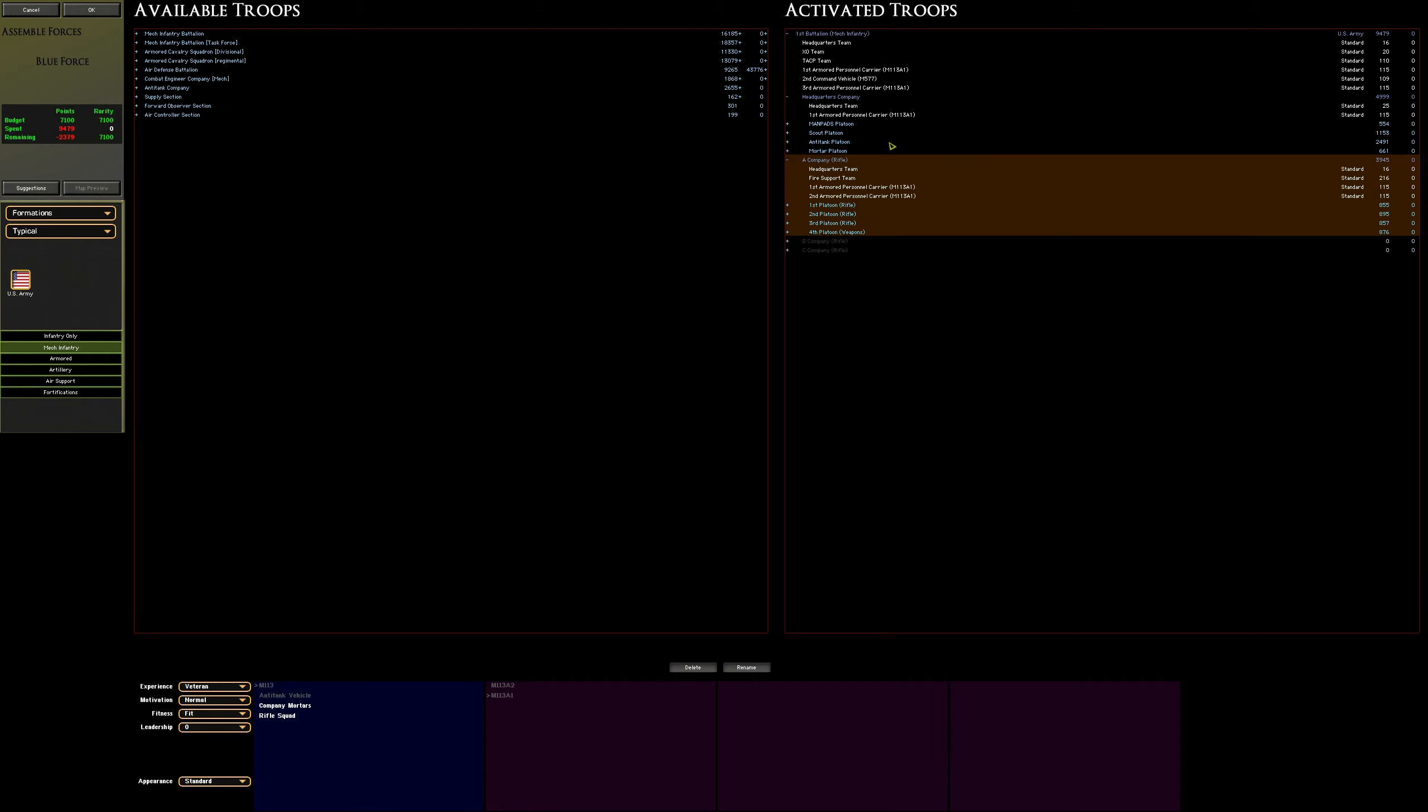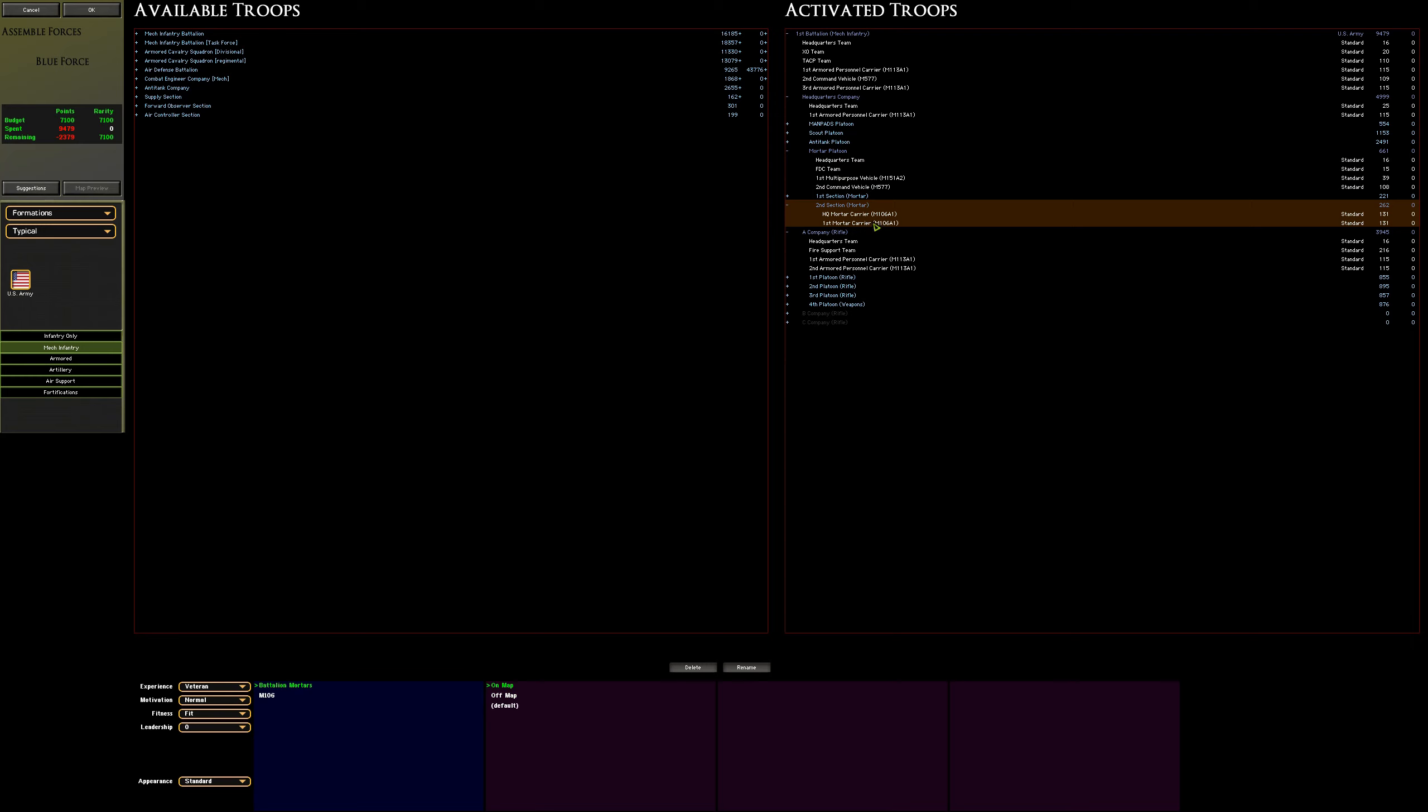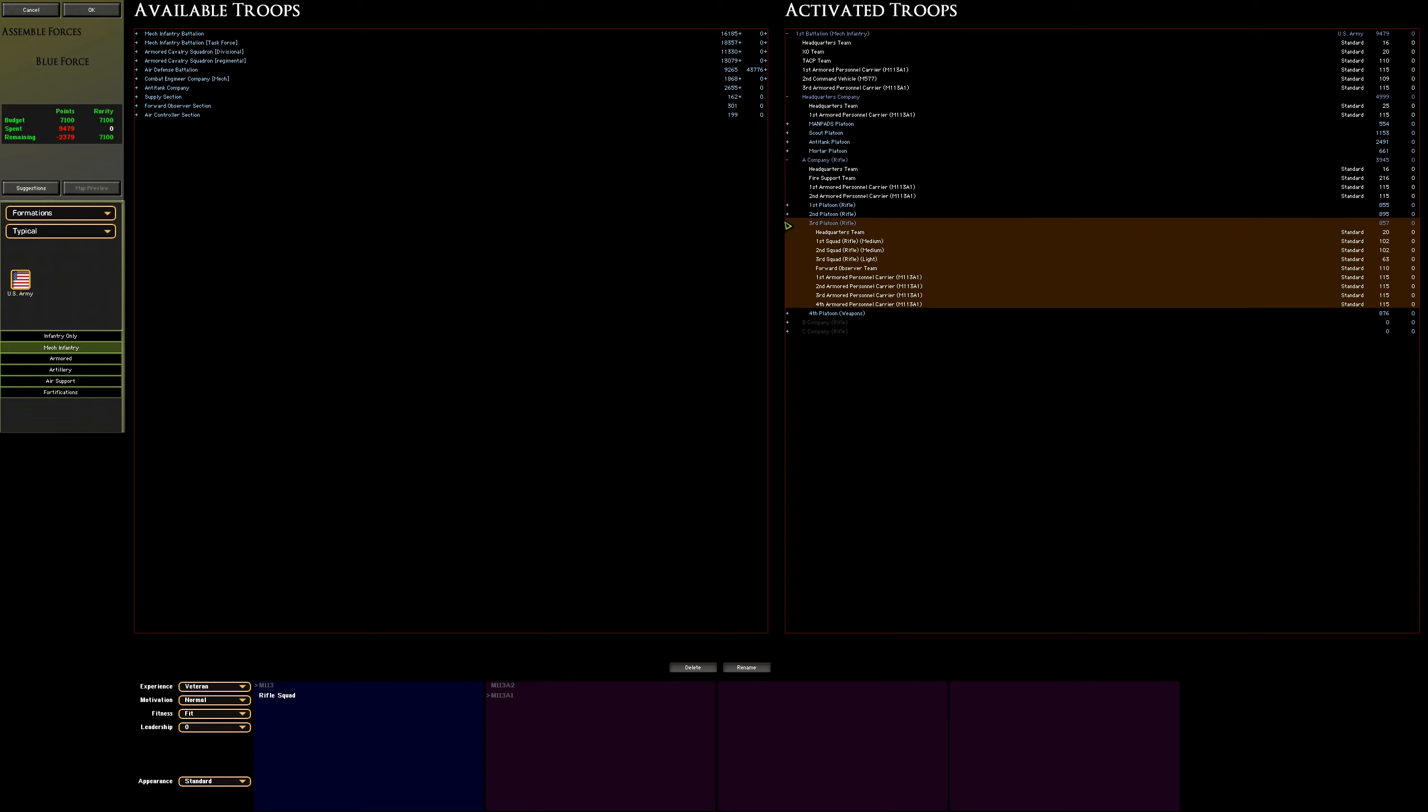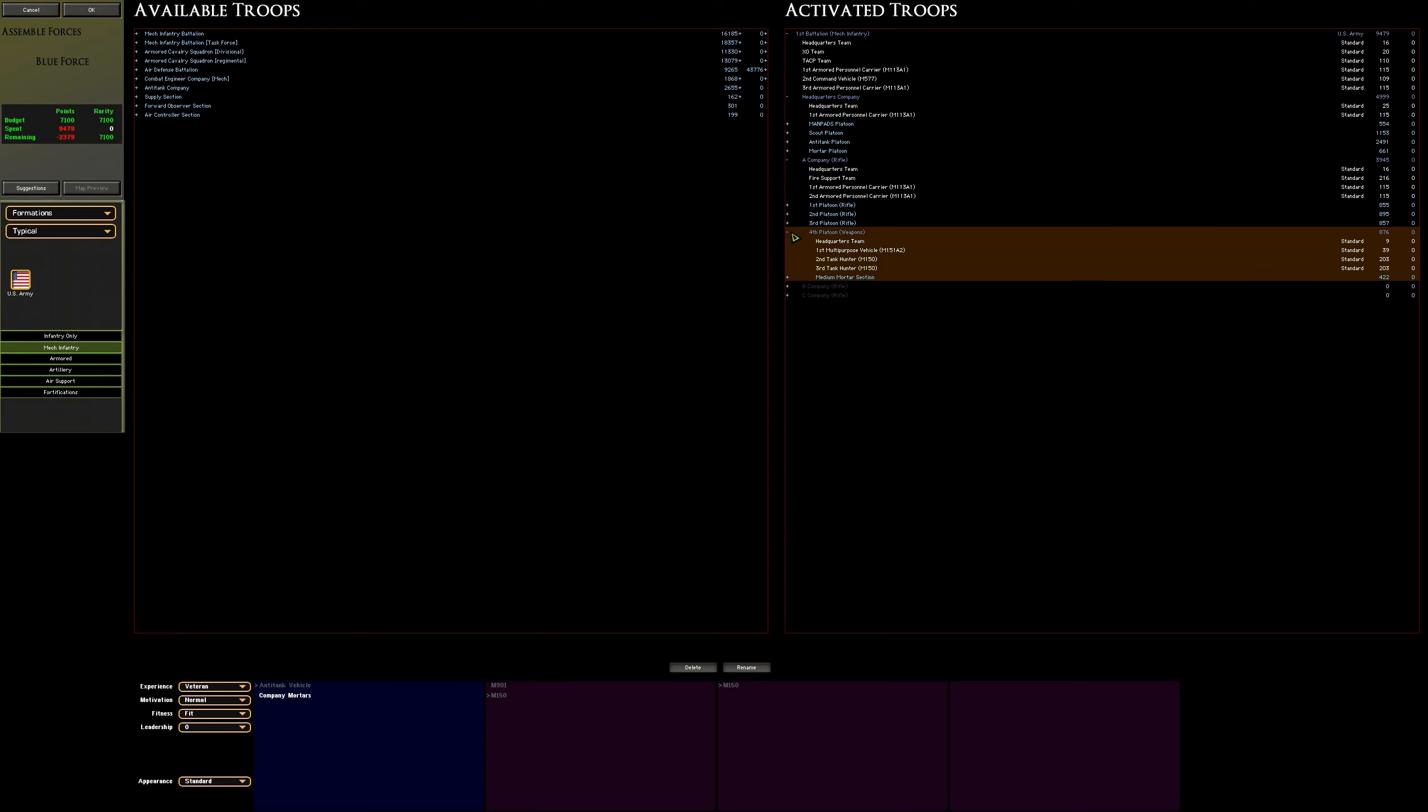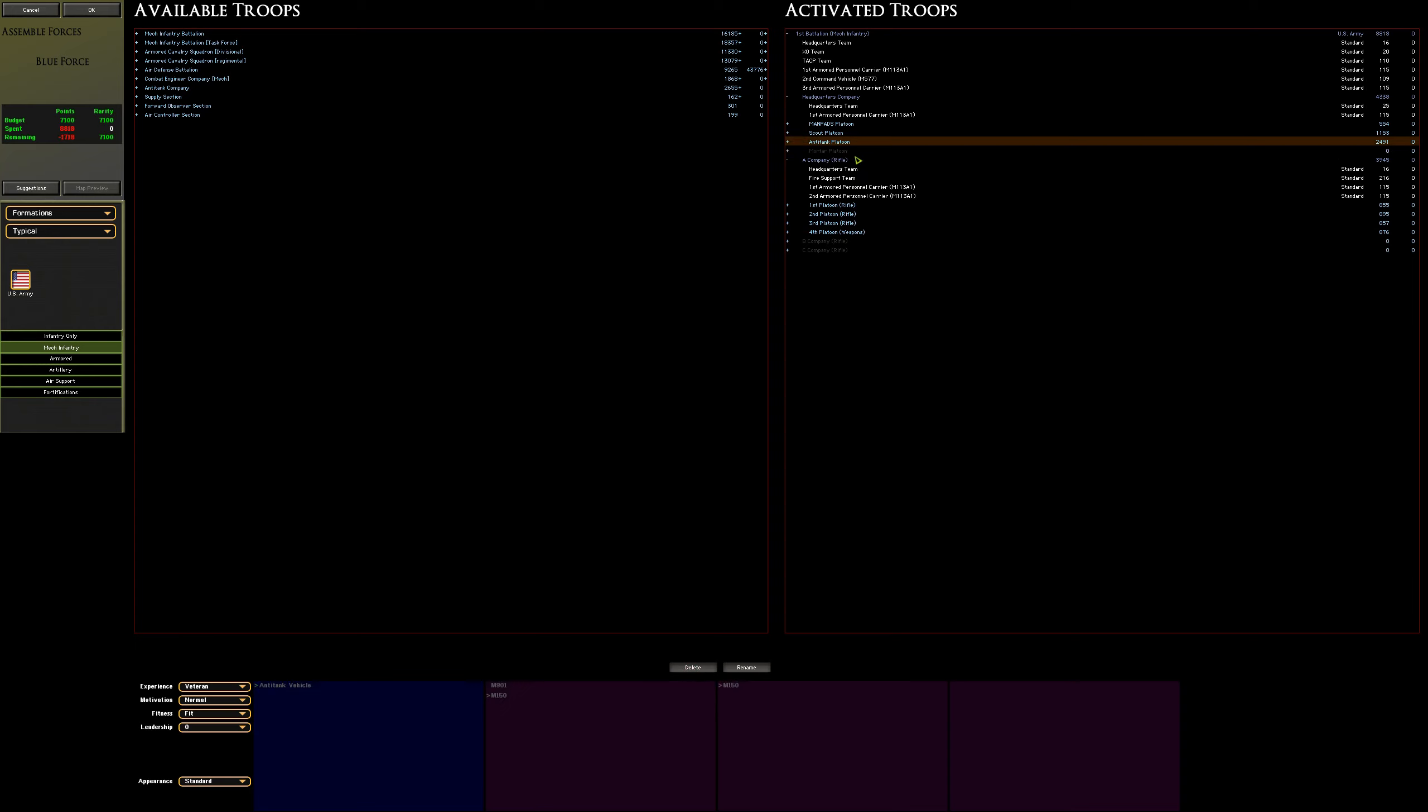Now within the headquarters company, you can see we've got man pads, scouts, anti-tanks and mortars. This is a couple of 107 mil mortar sections, which you can see if you expand it all the way down. But there is also some native mortars within the A companies and within the weapons platoon. These are only 81 millimeter mortars, but they are native to the rifle company. So I said okay, let's just for argument's sake, we'll start by pulling off the mortars. I'm still far too many points over. And then I said, well, actually, let's also remove the anti-tank platoon.